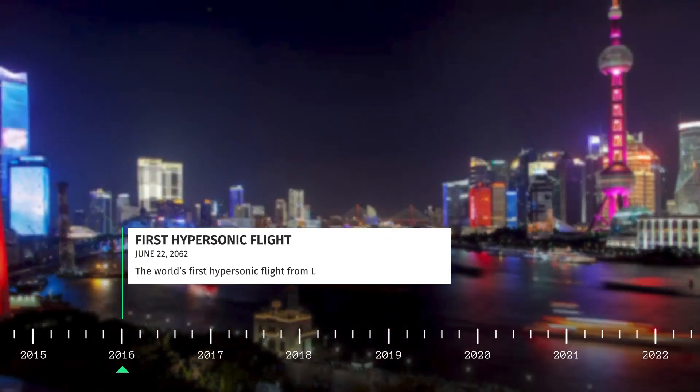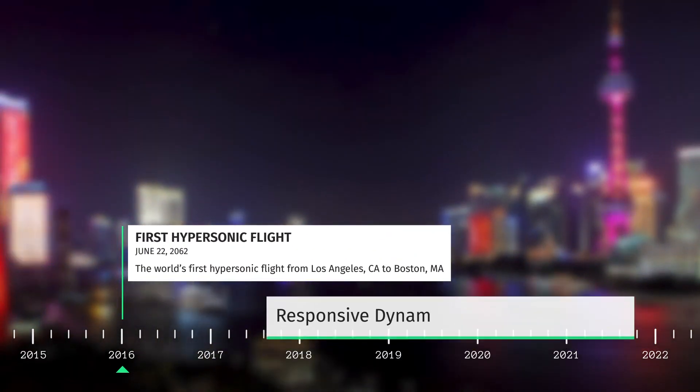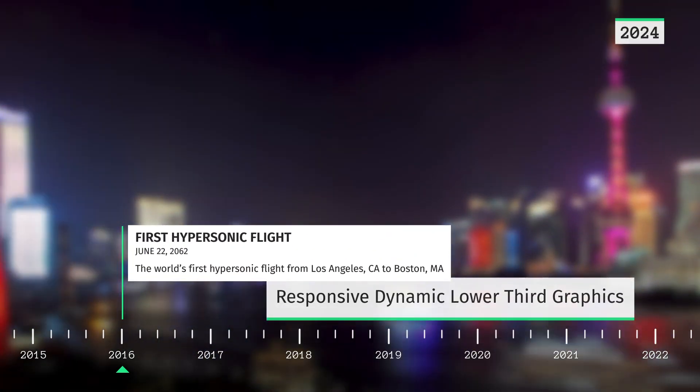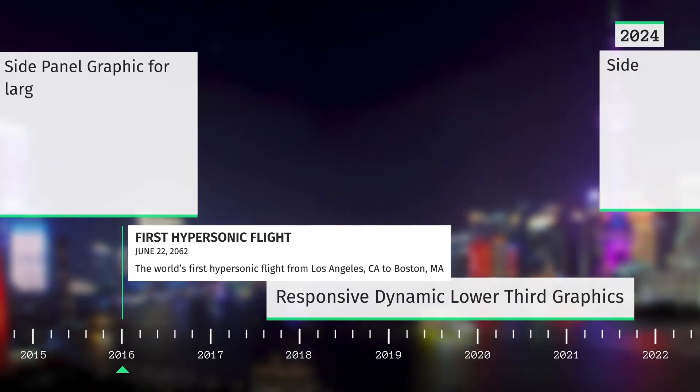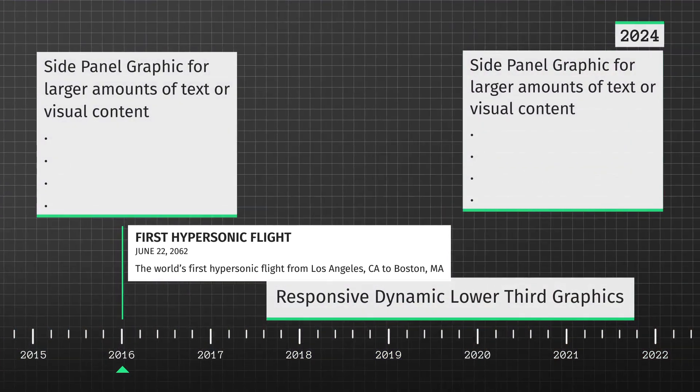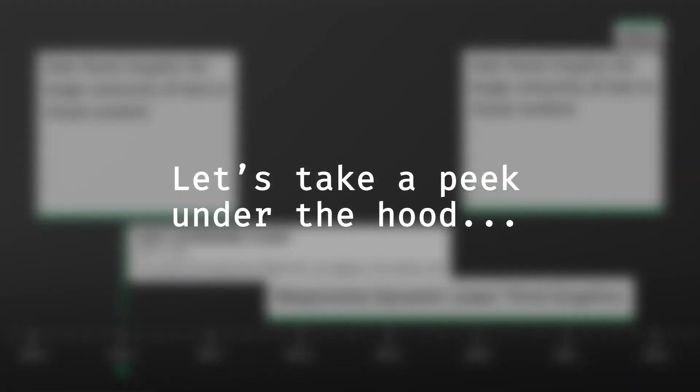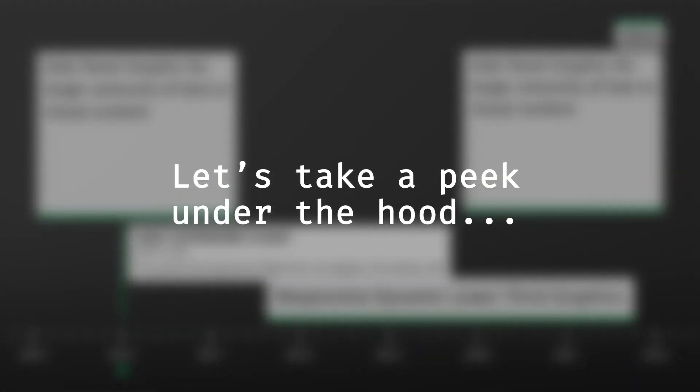The kit comes complete with a set of supplemental graphics such as lower thirds, corner bugs, side panels, and backgrounds. Let's take a quick peek under the hood to see how the template functions.